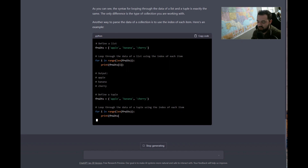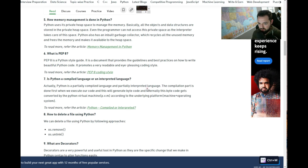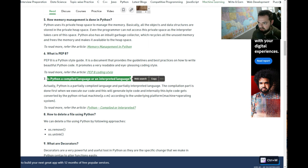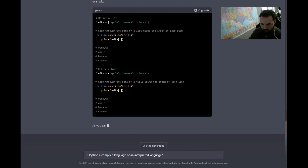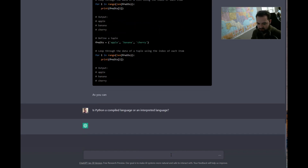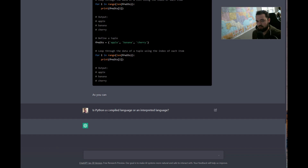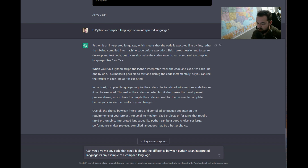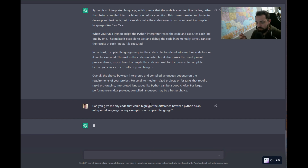Let's move on to another interview question. This one seems pretty complex — 'Is Python a compiled language or an interpreted language?' This leans into the more theoretical side of Python. I actually want to see if it can not only explain the difference but also give me code to illustrate what that looks like. After it gave the explanation, I asked: 'Could you give me any code that highlights the difference between what you said Python is — an interpreted language — versus an example of a compiled language?'